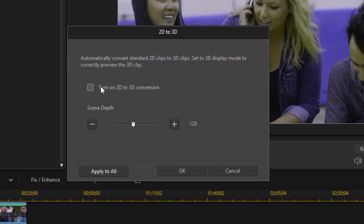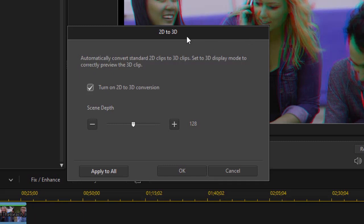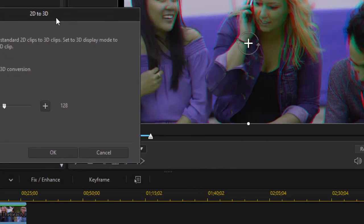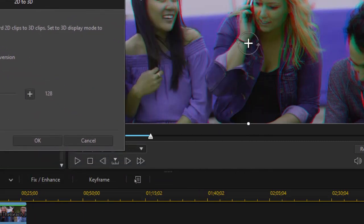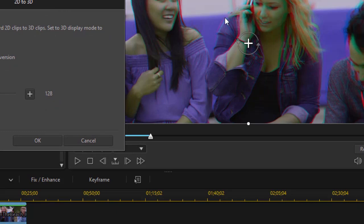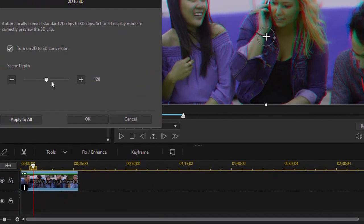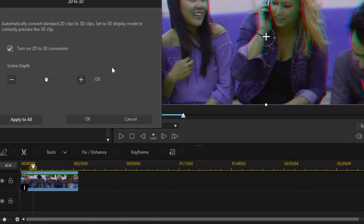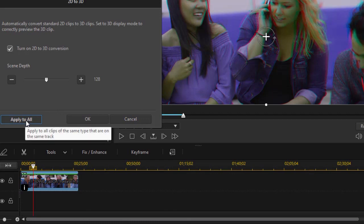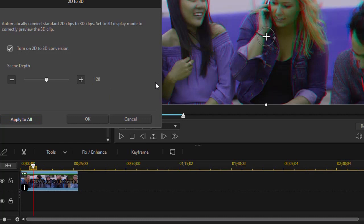We'll just click the button that turns on 2D to 3D. And you notice instantly I have these colors that appear, both red and cyan, on my picture. I can set the scene depth, which basically is the width of the colors on the screen. I can apply this to all of the elements in the timeline on the same track, or I can just apply it to the singular one at the time. I'm going to click on OK right now.